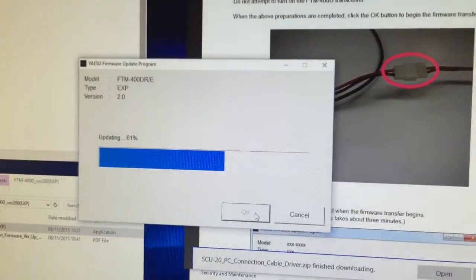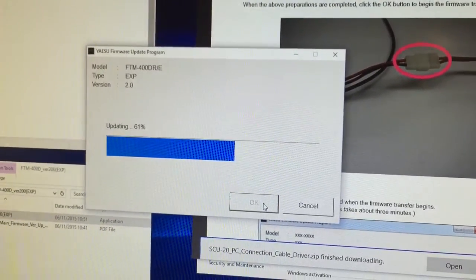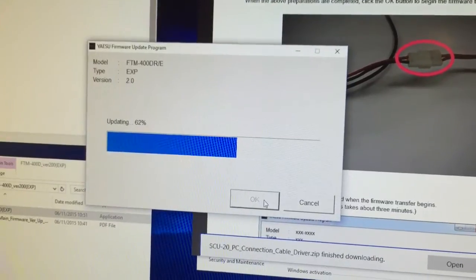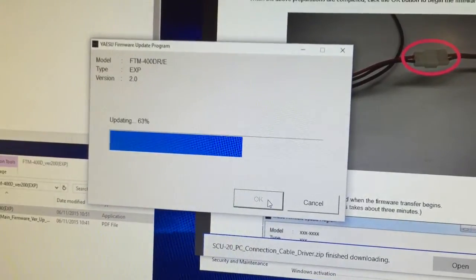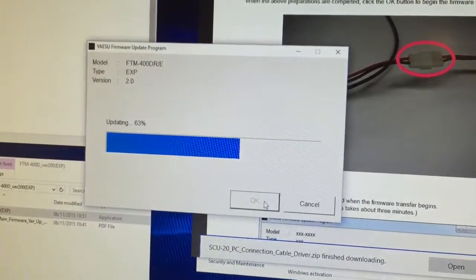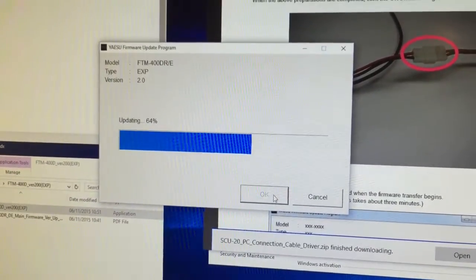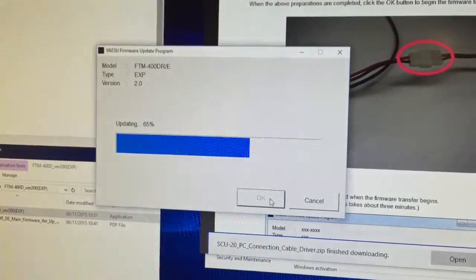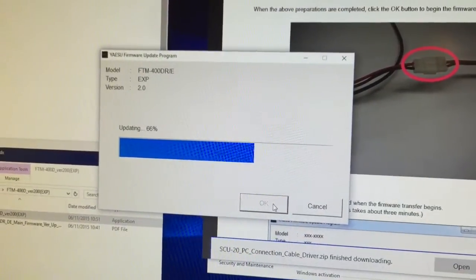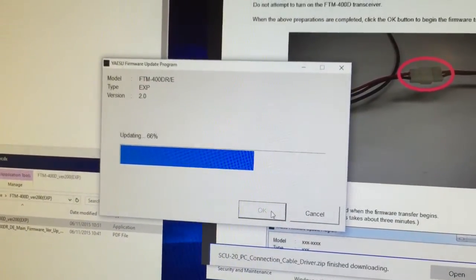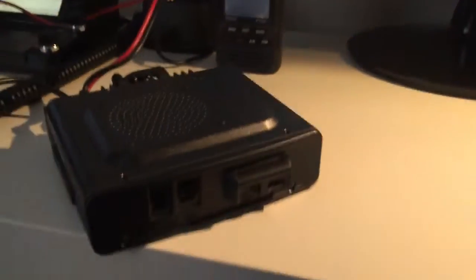It's always the way with radios that have updatable firmware—you always find that when you get a radio, you don't know whether it's going to have the latest firmware or not.